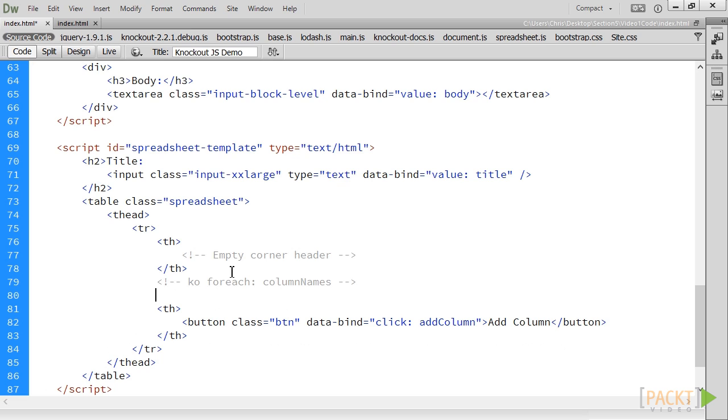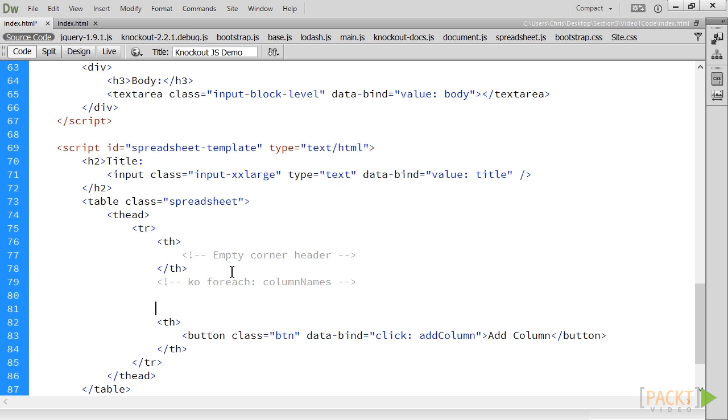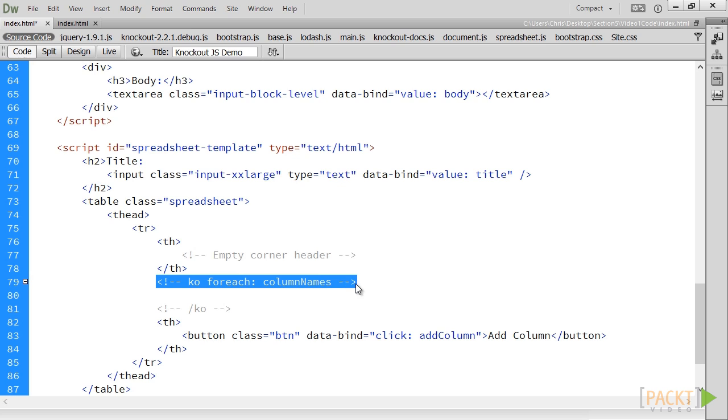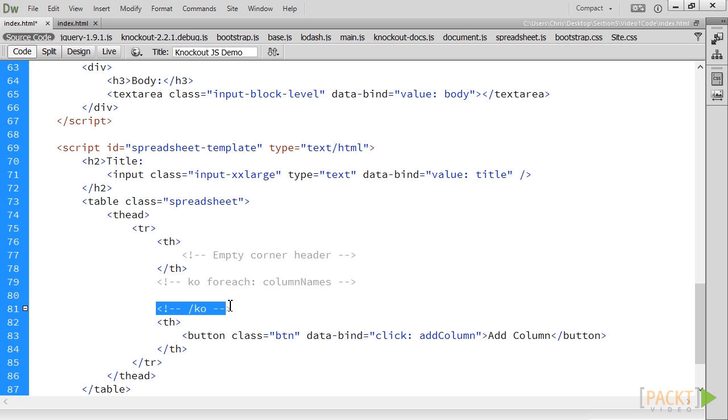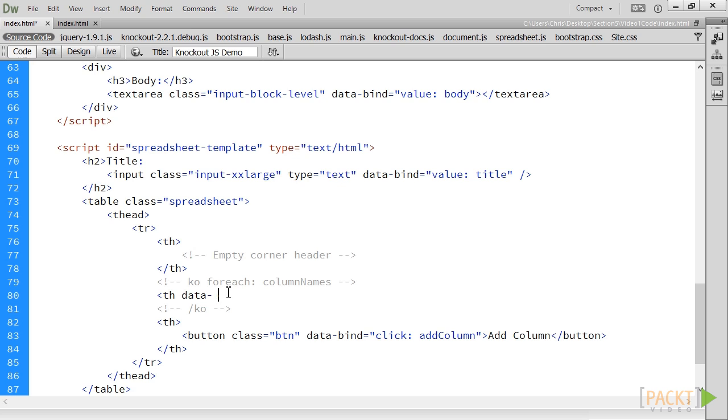To use containerless binding, we actually add a pair of HTML comments. The first starts with the space, then ko, then another space, then the binding itself. The second comment contains slash ko, which closes the virtual element. In this case, we have a virtual container for our for each binding. Now we can loop through each column name and render that in a th cell.